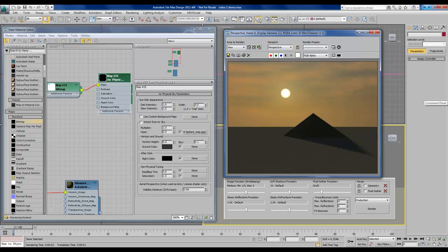Today I'm going to show you how to set up a daylight system in 3ds Max and then we're going to make some changes to the default background to make it look a little bit more realistic and interesting.